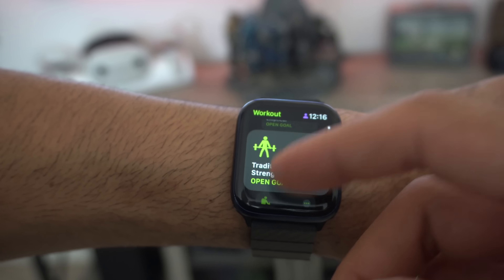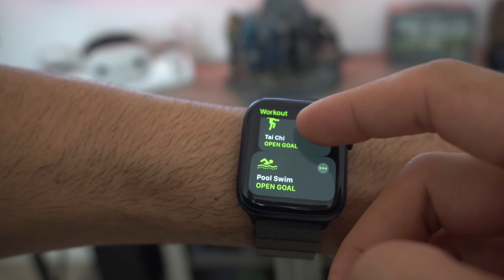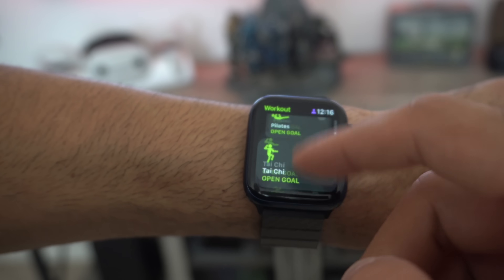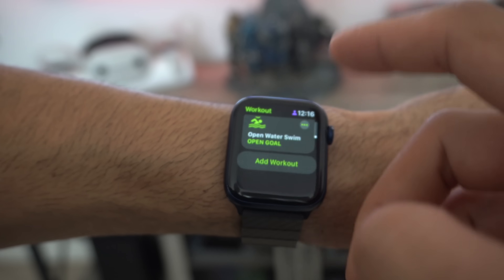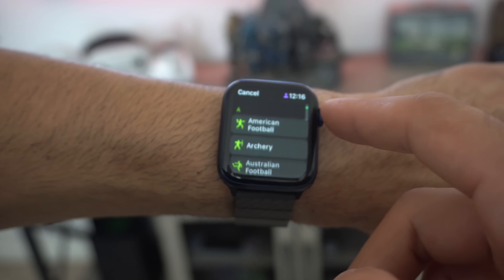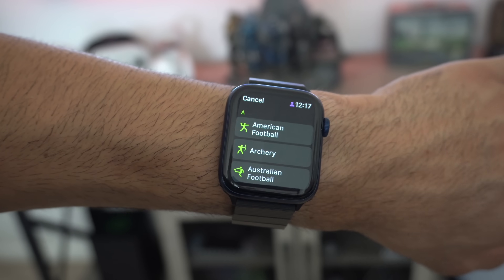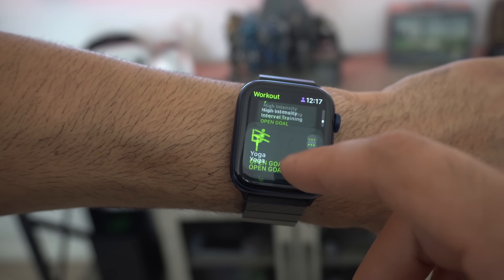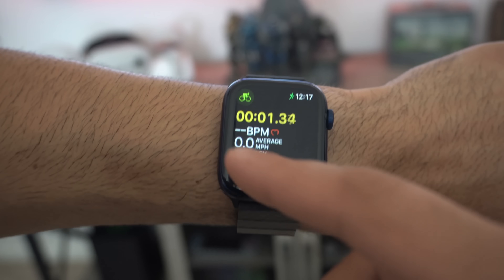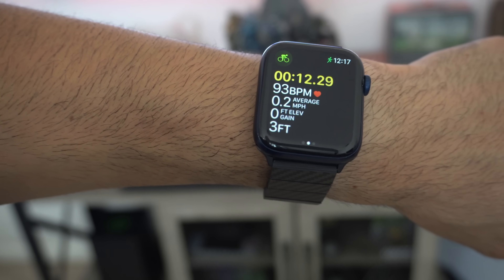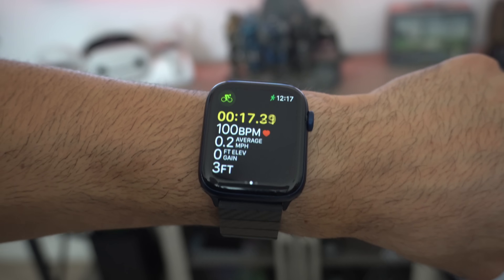For workout updates, newly added workouts include Pilates and Tai Chi. If you can't find a specific workout, you can scroll to the bottom to add additional ones — there's even archery support. For cycling specifically, watchOS 8 now gathers more data than ever before, including fall detection while you're cycling — so if you slip and crash, the Apple Watch can detect that fall.